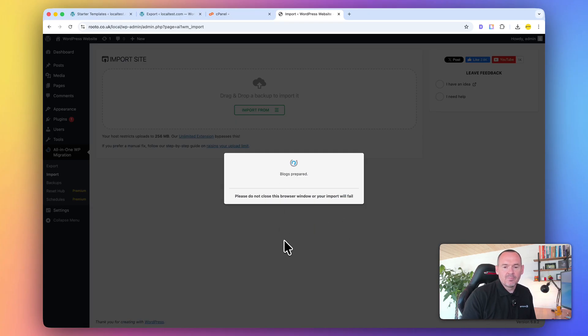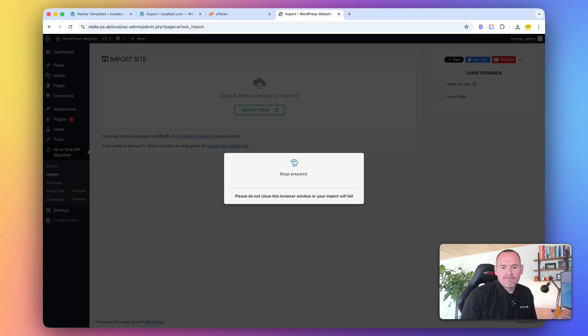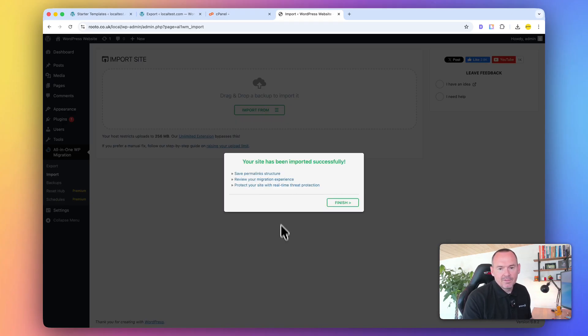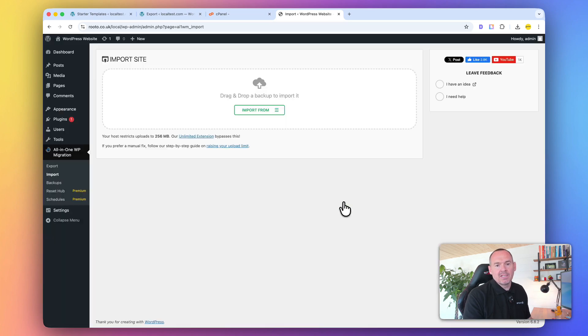We'll just drop it in there. Wait for it to upload. This might take a few seconds, depending on your internet speed.